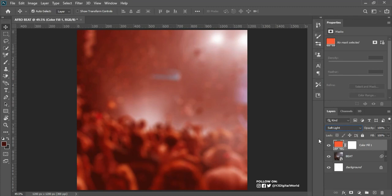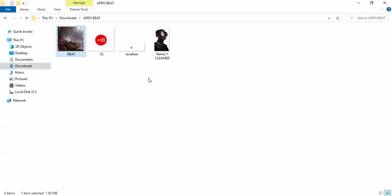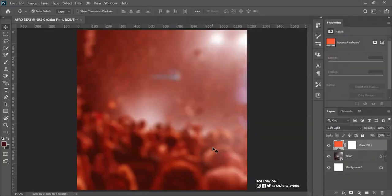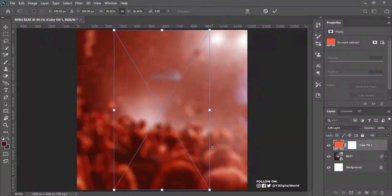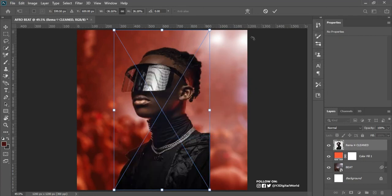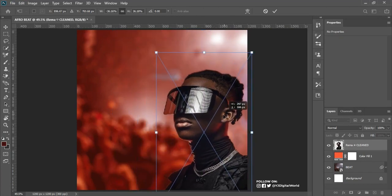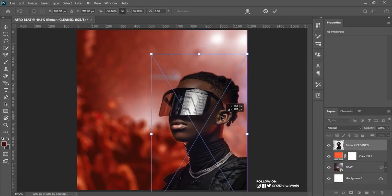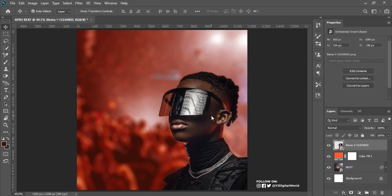After changing the solid color blending mode to Soft Light, the next thing I'll do is to bring in my model image. Here is the image I'll be using for this project. I'll drag it in, right-click and flip horizontally. After that I'll left-click to drag and position it where I want it to be — somewhere around here — and double-click to confirm.